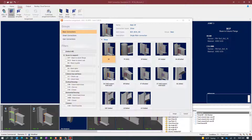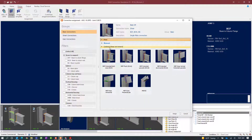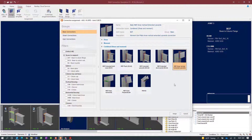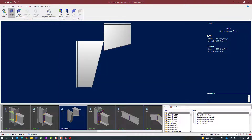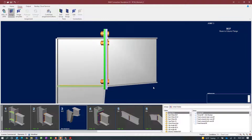Moment end plate knee style connection types are available as a combined connection, meaning that they are capable of resisting both shear and moment forces. It is available through both a basic or smart connection workflow. Let's go with a basic connection workflow and go to the section for combined shear and moment connections. We have several different moment end plate knee style configuration options available. For this exercise let's go with the moment end plate knee vertical extended upwards option as our first attempt. I'm going to select the connection type, click the assign button, and then click close.